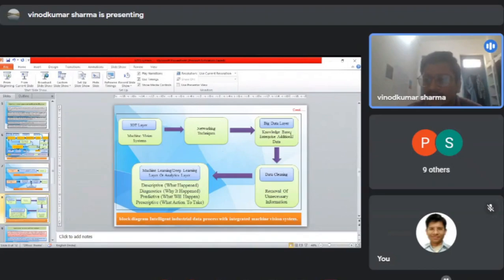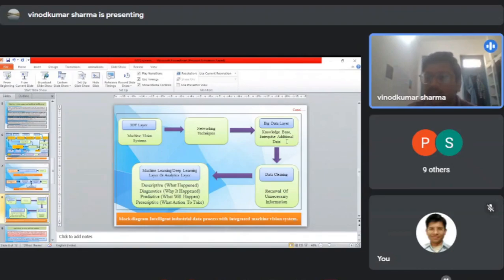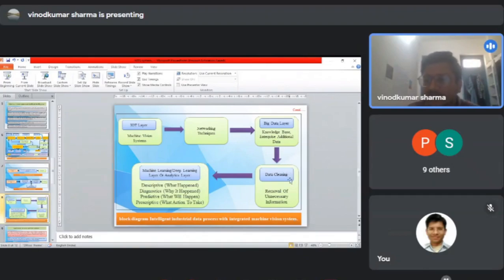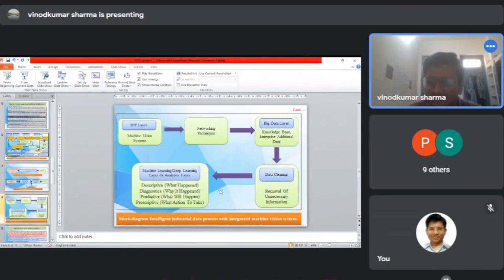This data is transferred to the big data layer where knowledge-based systems work—different types of big data layers like cloud computing can be used. Then this data is transferred to data cleaning where unnecessary information is removed, and this information is transferred to the machine learning or deep learning layer for analysis.